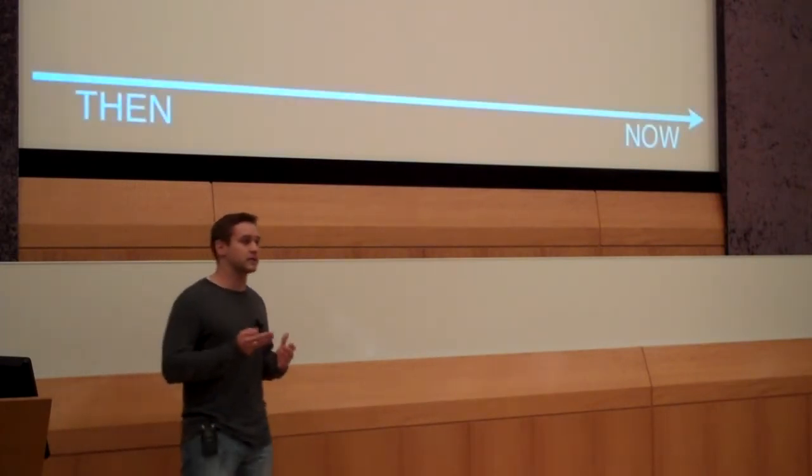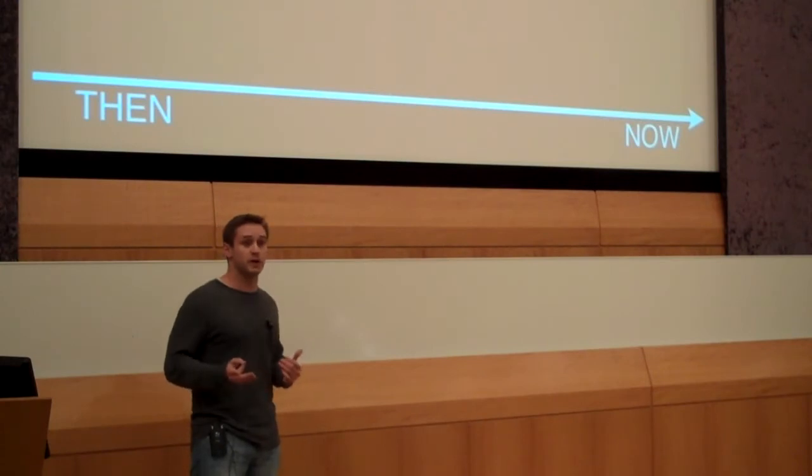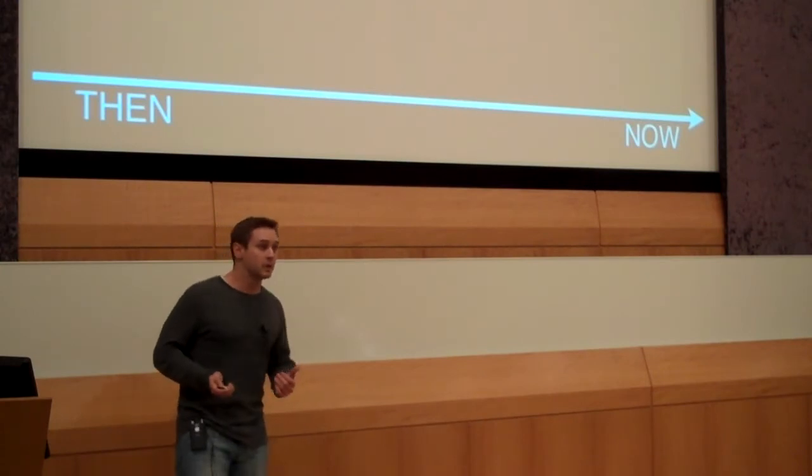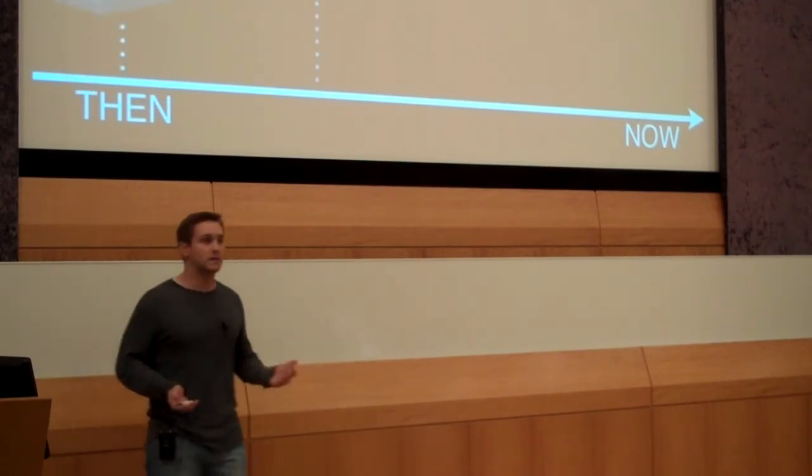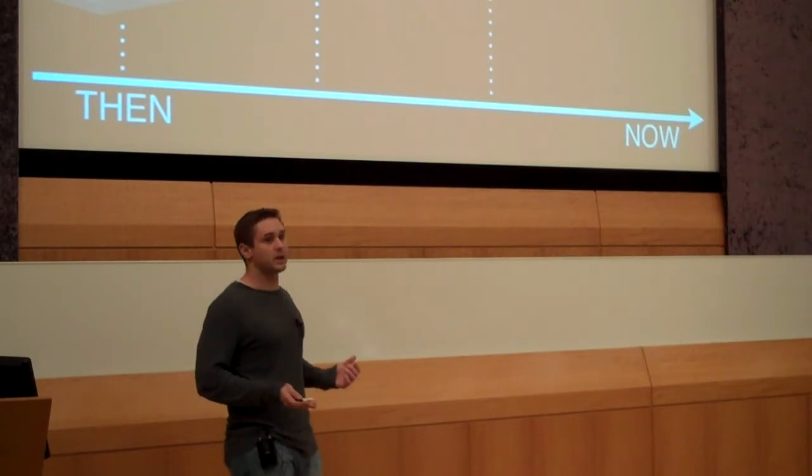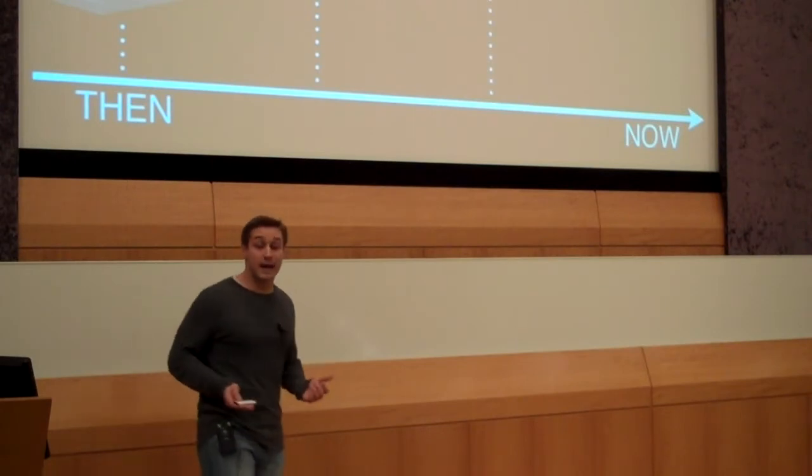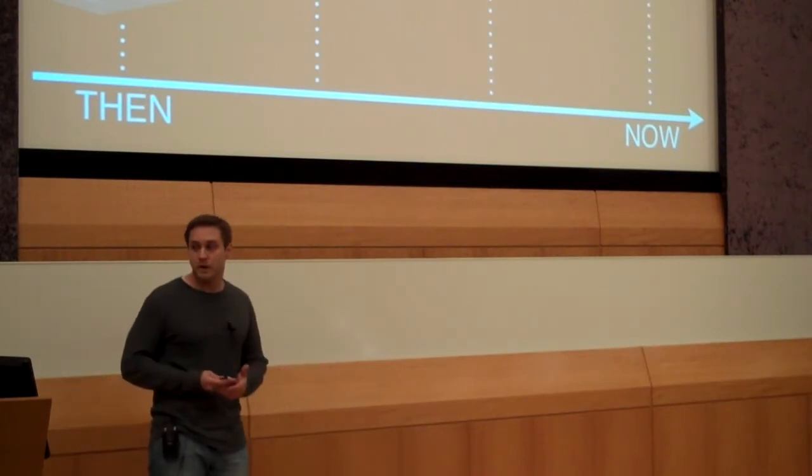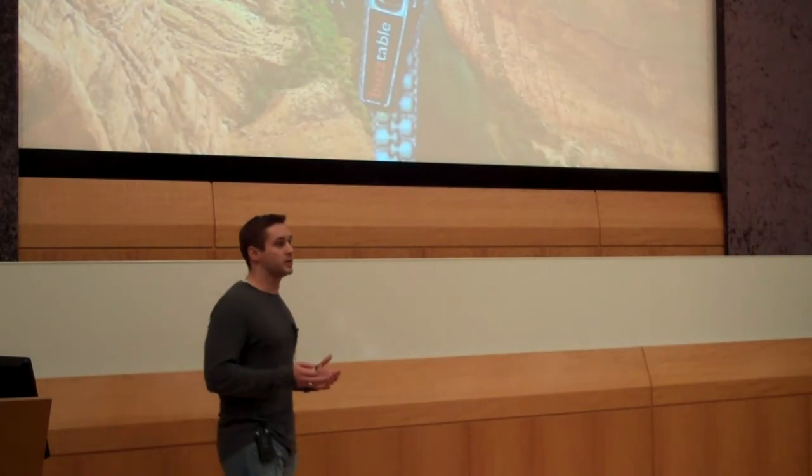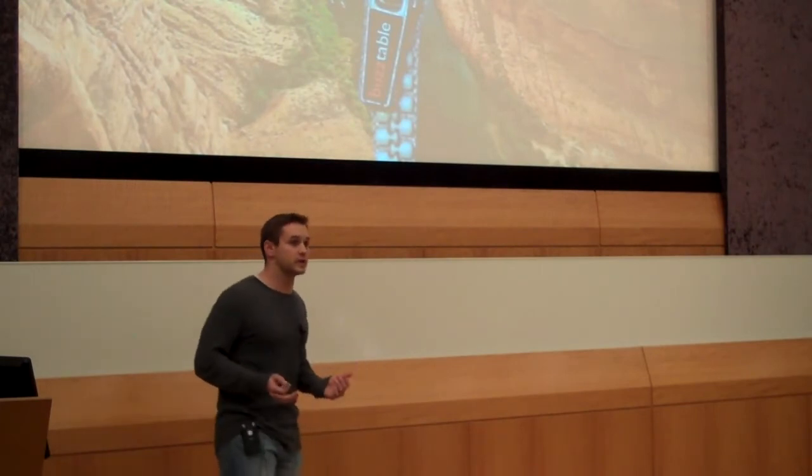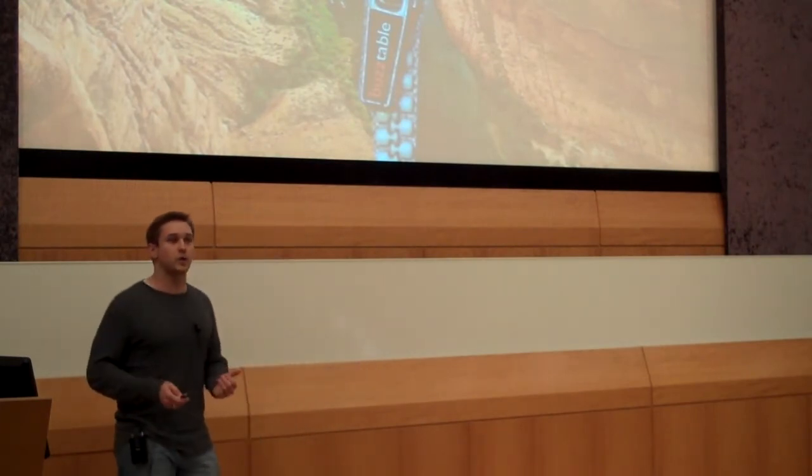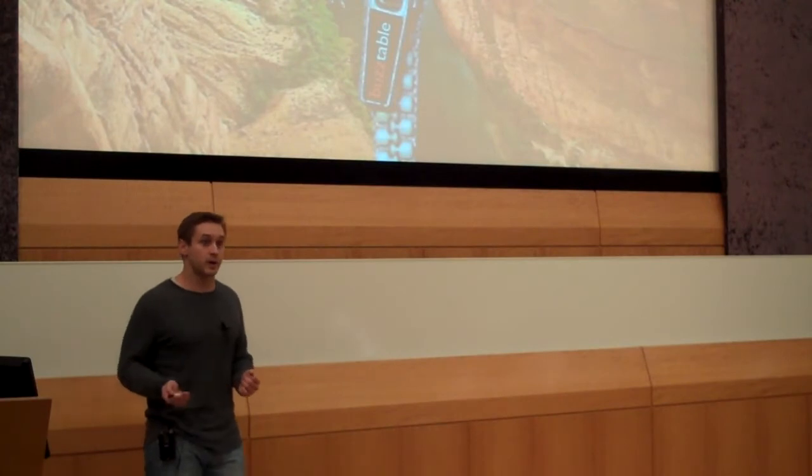So when you look at how restaurants have historically stayed in touch with their customers, we first had direct mail, then email, most recently social media, and now we have Buzz Table. Buzz Table is closing the gap between customer acquisition and customer retention. So I'd like to show you a quick little video right now that will describe exactly how we'll do that.